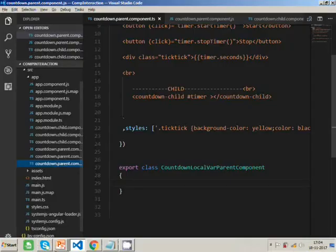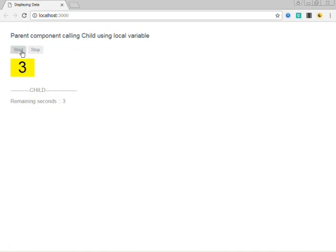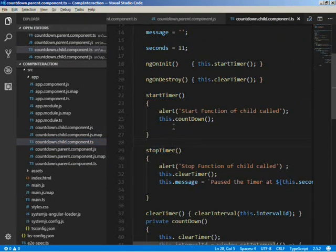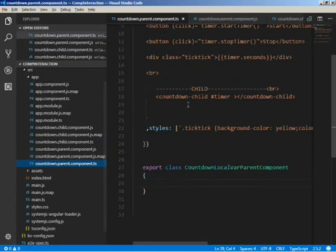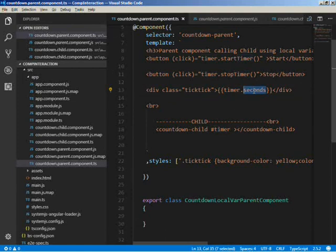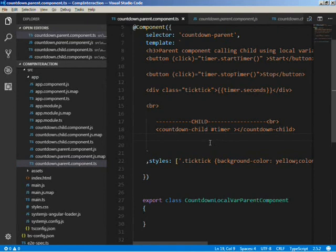In the previous tutorial's code we have the parent component and the child component. Using two buttons we are firing the child component's functions — when we click Start the timer starts, and when we click Stop the timer pauses. The child component has the startTimer and stopTimer functions. In the parent component hosting the child component, we give a variable name to the child and on button click we call startTimer and stopTimer, and we also display the seconds variable defined in the child component.